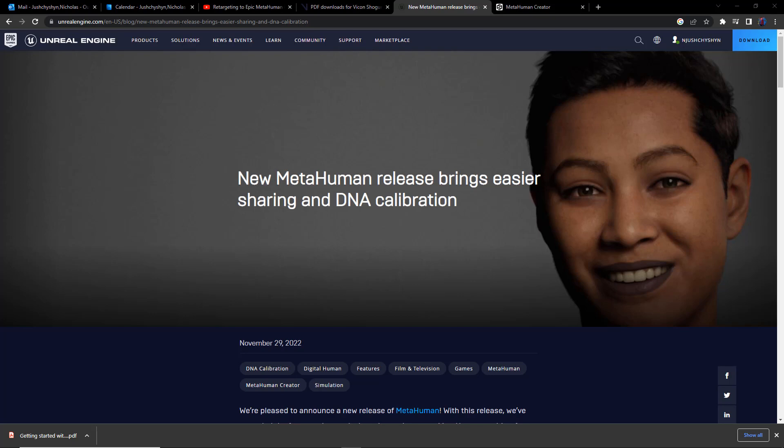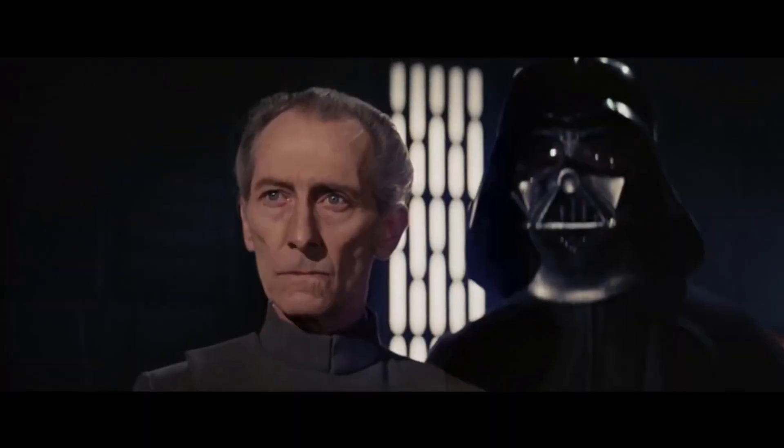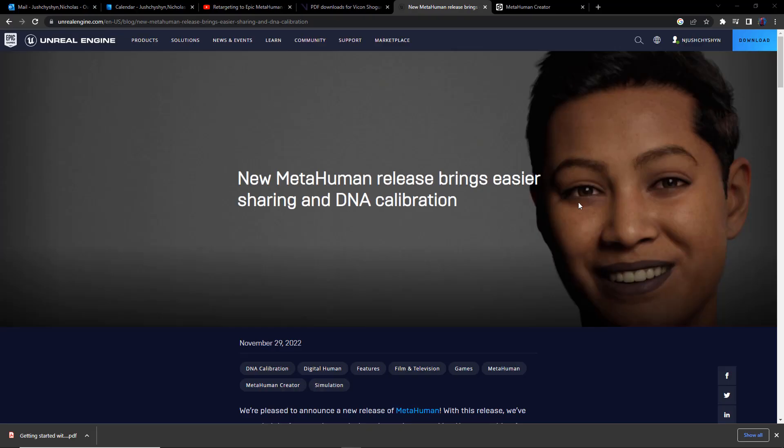Hi, everybody. My name is Nick Justitian. I teach virtual production at Drexel University, and I just wanted to share that November 29, 2022, this has been an awesome day for metahuman developments. This will be a day long remembered. The announcements come to us from both Epic Games as well as Vicon Motion Capture.